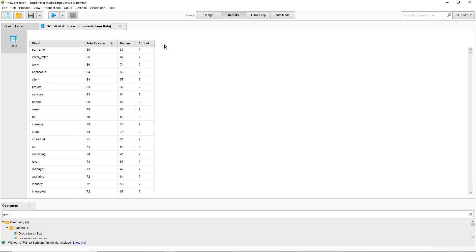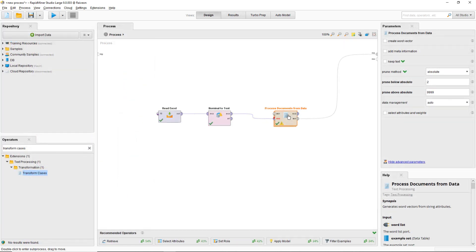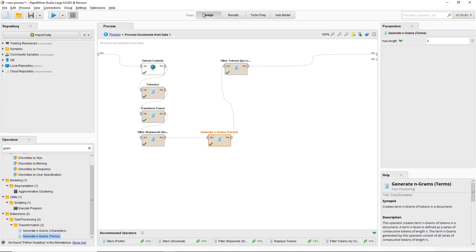The way I'm going to do that is read the data from Excel and then use the nominal to text operator to convert the job posting information to text. With that set, I'll use the process documents from data operator and then strip out HTML.